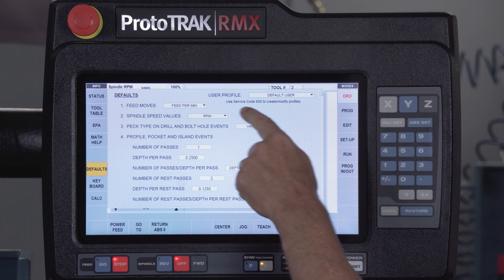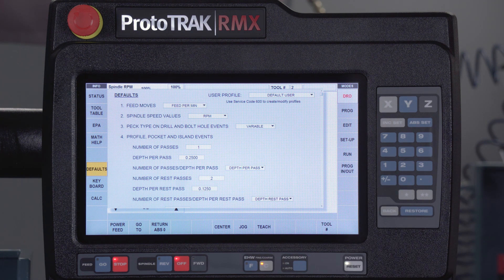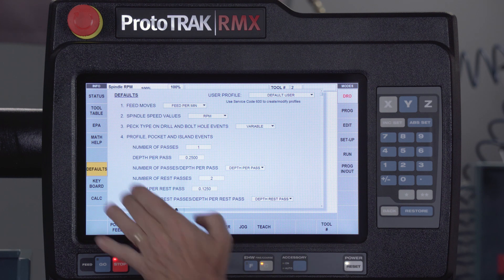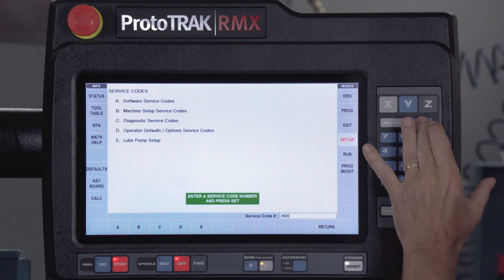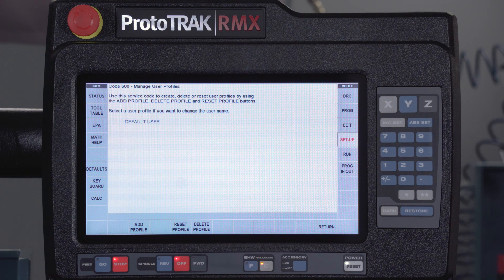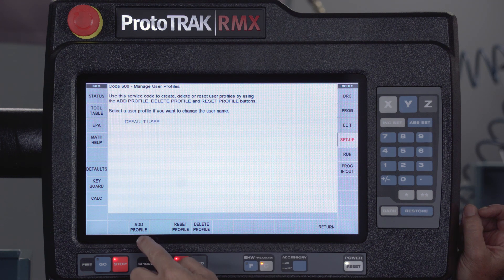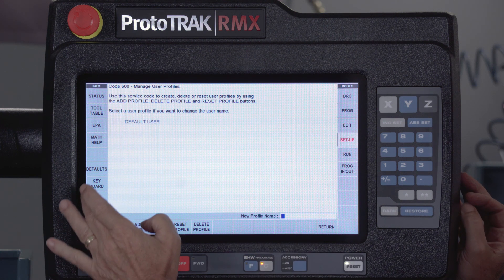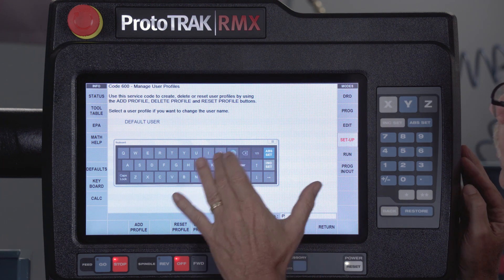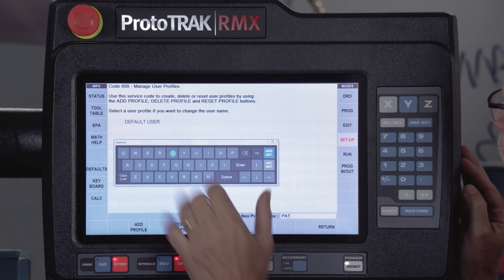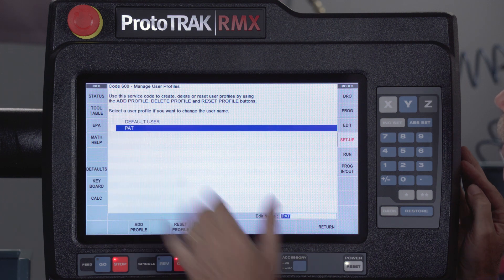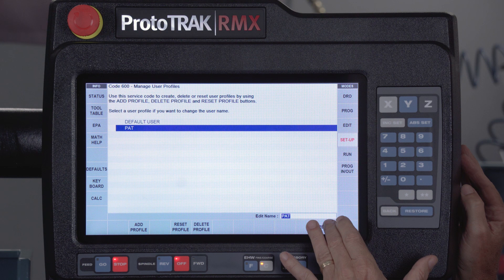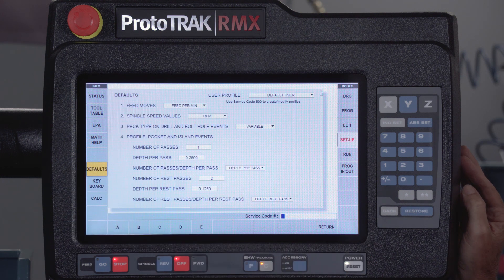Right under where it says Default User, it says use service code 660 to create or change a default profile. I'm going to close this window, go to setup mode, and enter service code 600. You'll see the Default User is the only one on the page. I'll push Add a Profile, it asks what it's going to be, I'll type my name, hit the set key, and close the keyboard. Now my profile is listed there, and when I go back to the defaults page and hit the drop-down menu, my name is one I can choose.